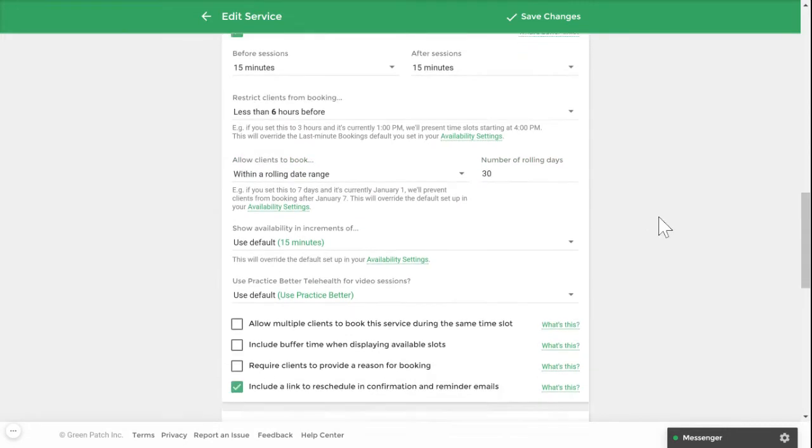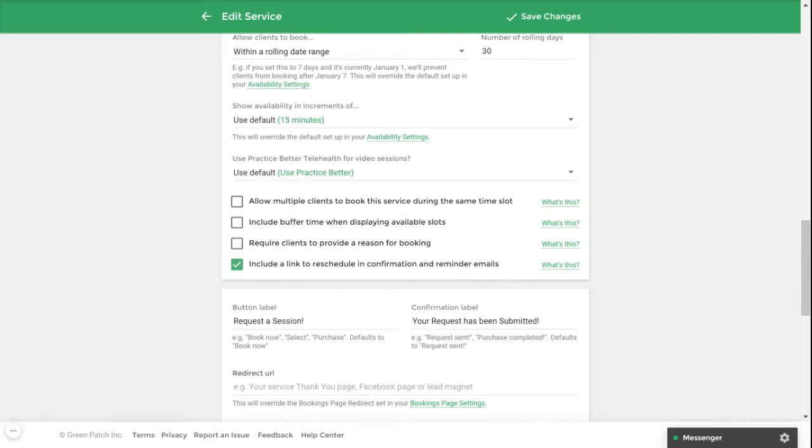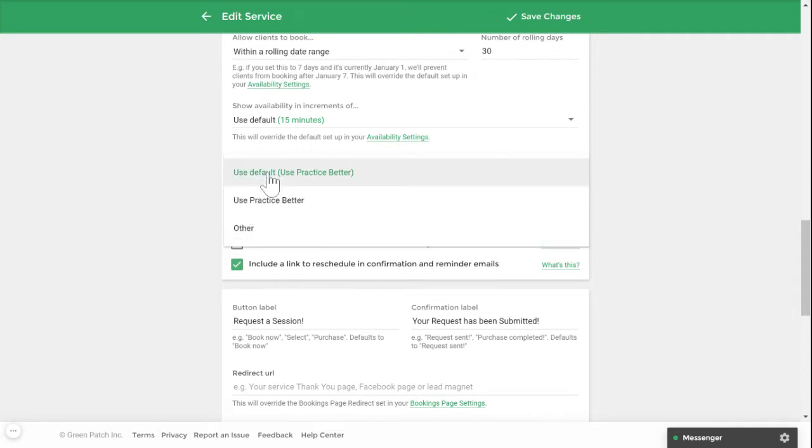On our paid plans, you can integrate your Practice Better account with Zoom. Under Telehealth application, you can indicate if you want your service to be conducted through Practice Better's Telehealth, which is free for you to use, or through your Zoom integration. You can also select other if you do not plan on using either of these available options. This setting is applicable to all sessions booked with the online video chat service method.